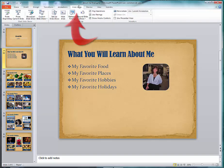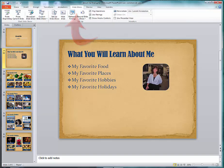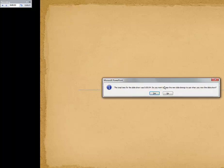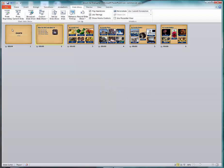Now you could go to Slideshow and then choose Rehearse Timings. That's one way and you would just go ahead and click. But I'm going to do something different. This is kind of a shortcut.